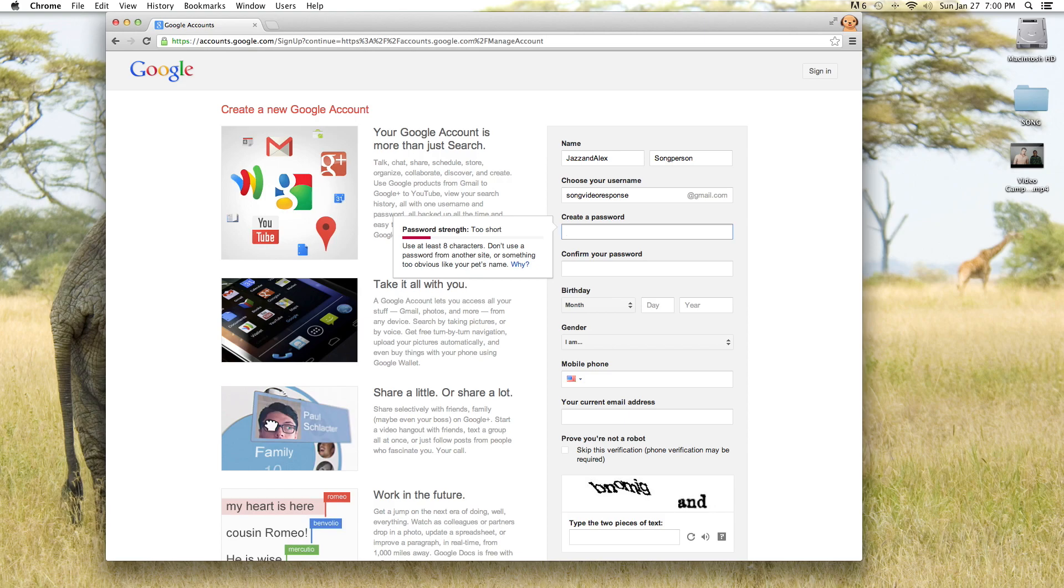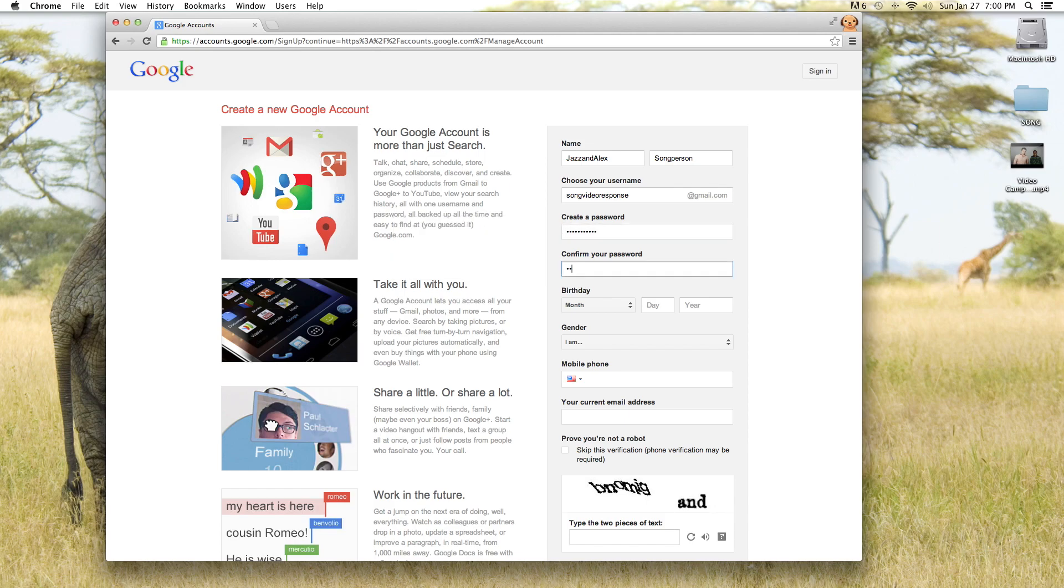So you need a password and there's some rules like it has to be 8 characters long. I think that's the only rule really, so we'll just put something in.